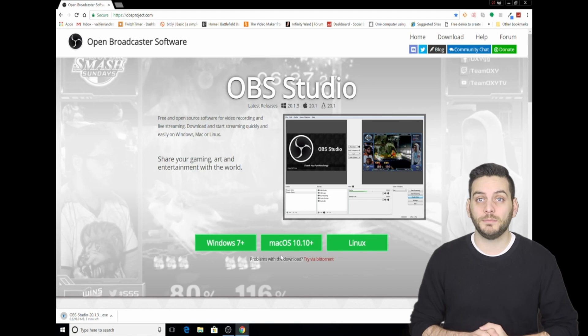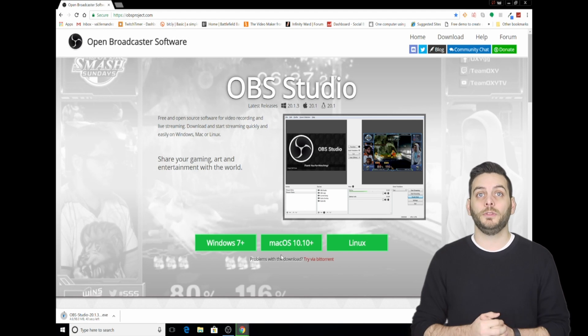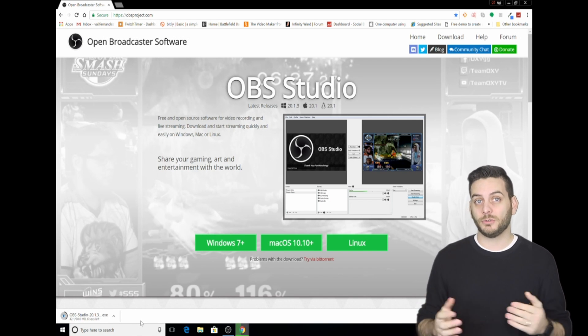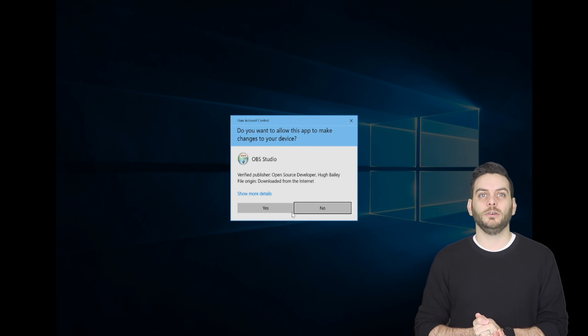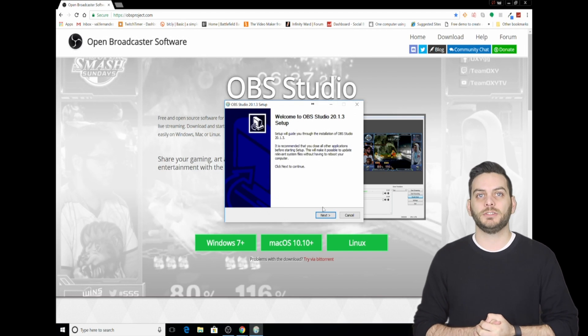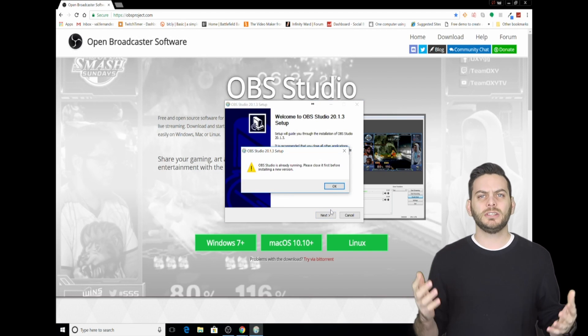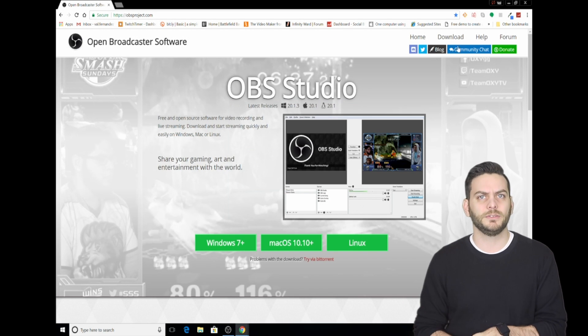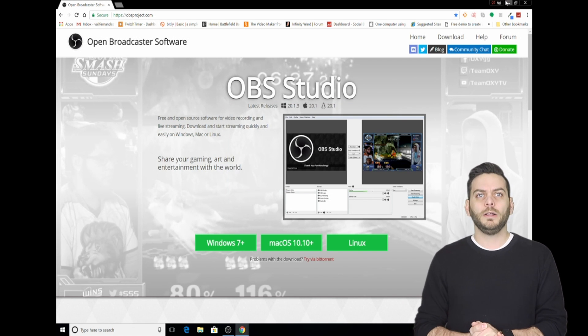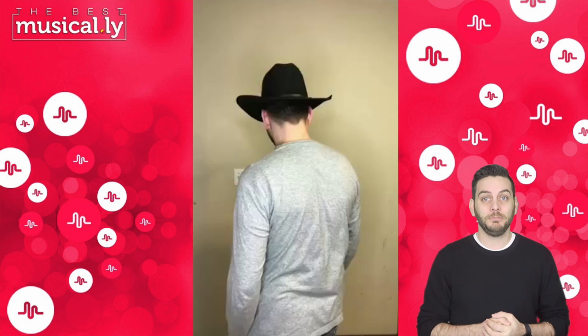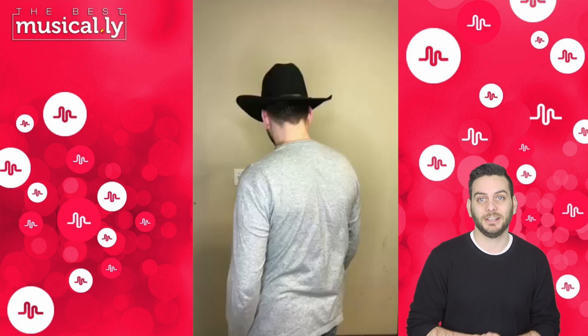First, go to the OBS website and download the free software. I've included a link to the software in the description. Once you have completed the download, install the software on your desktop. It should look something like this and should only take a few minutes. While you wait, why not go make a Musically and maybe grab a snack?